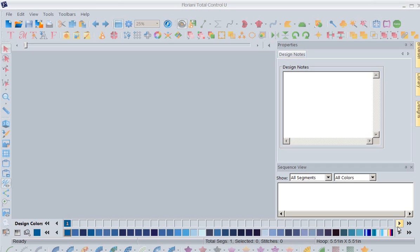Hi, this is Kathy Quinn with Floriani. Floriani is a division of R&K Distributing, and I want to welcome you to this week's project of the week. We're going through new features in our Floriani software, and this week we're going to talk about presets, but before we go there I want to show you where else you have options to learn about the software.